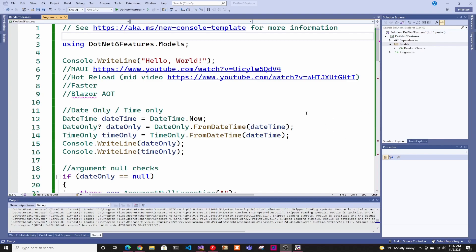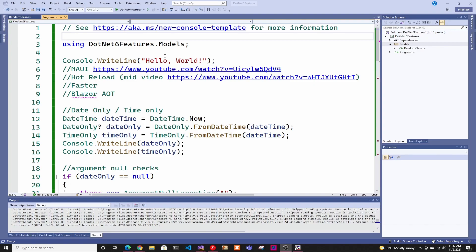The first thing is, as you can see in this console application that I created, you no longer need the main method and all that boilerplate. They're calling it minimalistic APIs. Basically, you don't need all the setup that you needed before to start coding. You can literally just start on the first line with something like 'hello world' — you don't need the main args and all that stuff. You still can use them if you want to, but it's just easier for new people to get started.